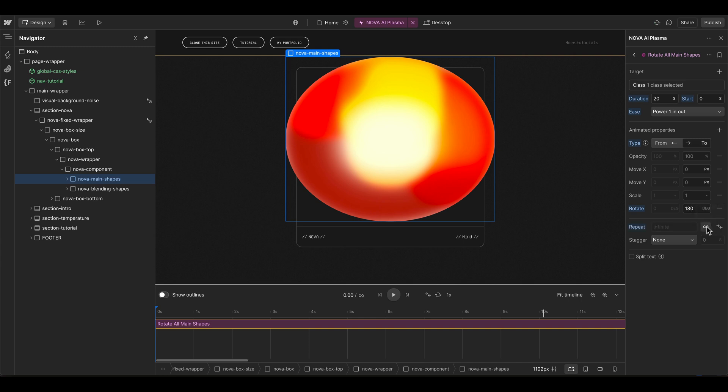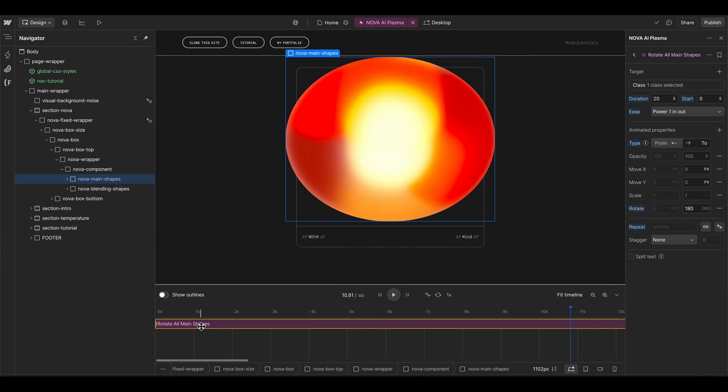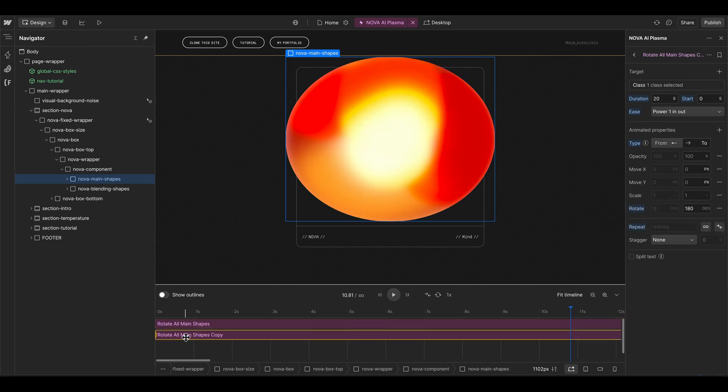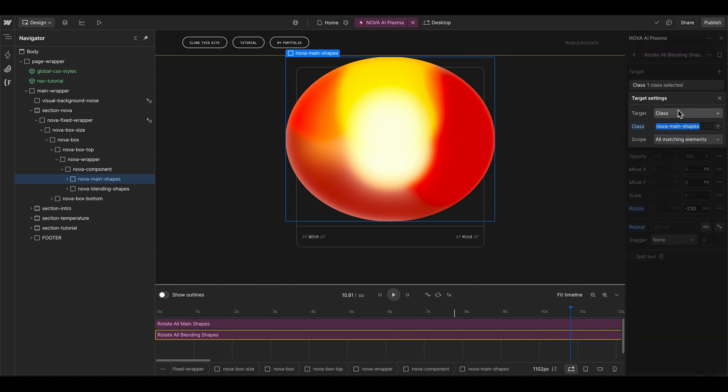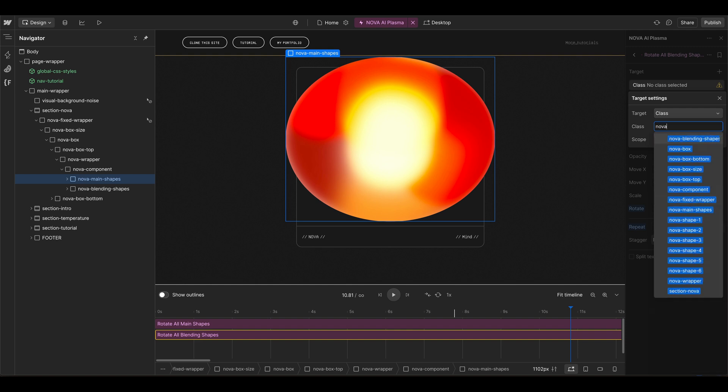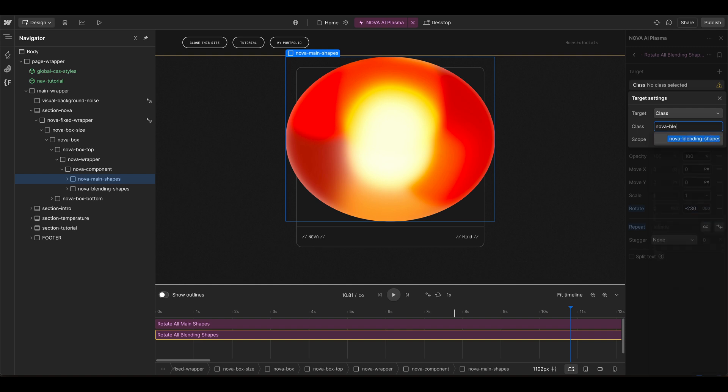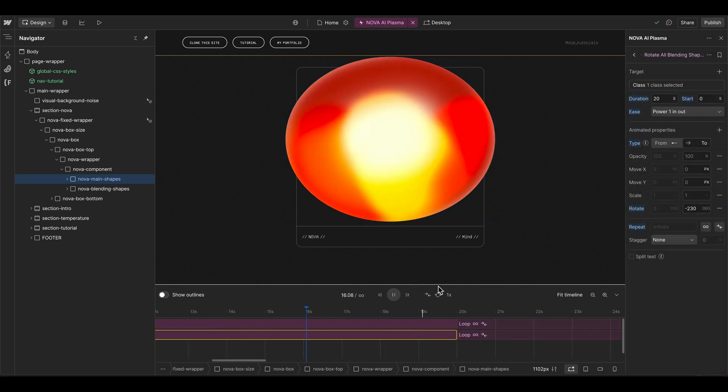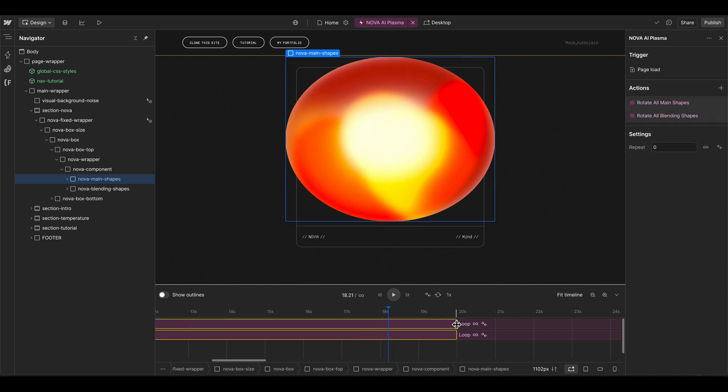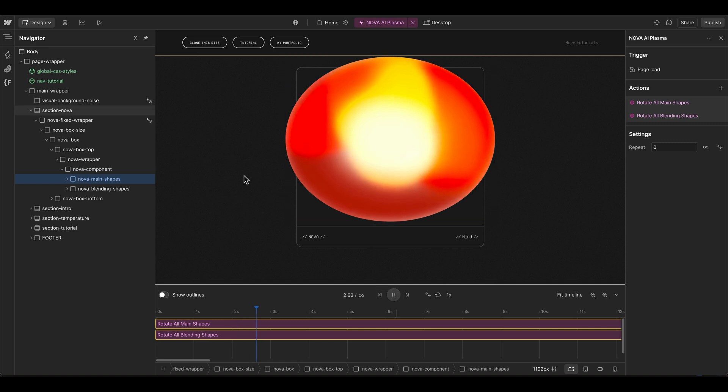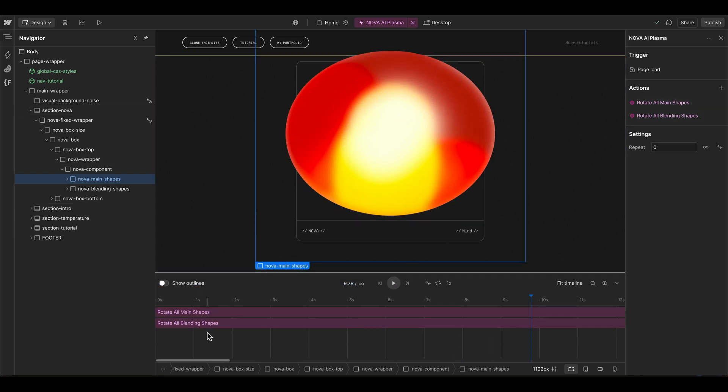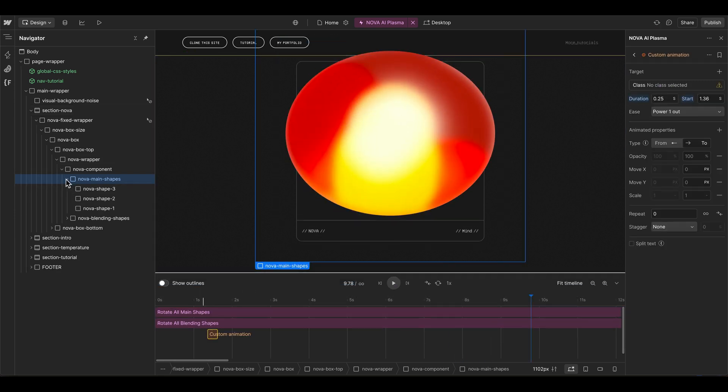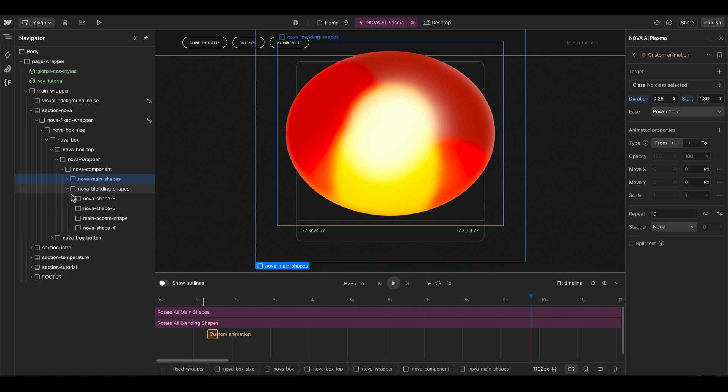The important part of all of these settings now is that we repeat and play them back. We can duplicate this, then we make an action for all blending shapes: 20 seconds, minus maybe 230 degrees, and play infinite. Then we switch the target element to our nova blending shapes. If you want to have it faster you can of course just select both of them and bring them down to maybe 15 seconds. It's starting with an ease in, rotating a little bit faster, and then ease out at the end.